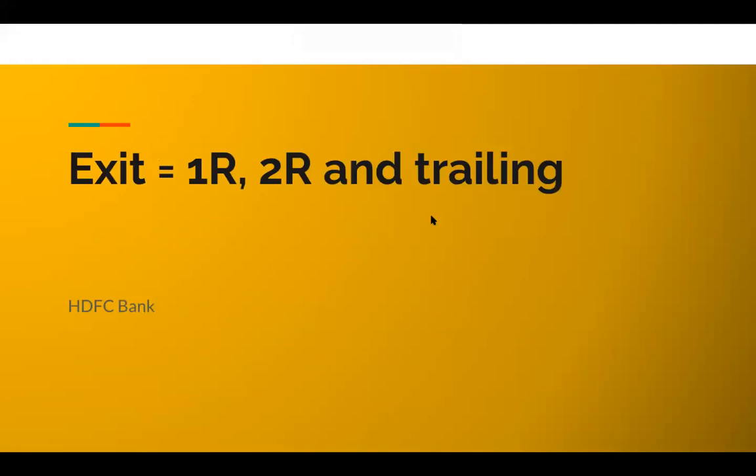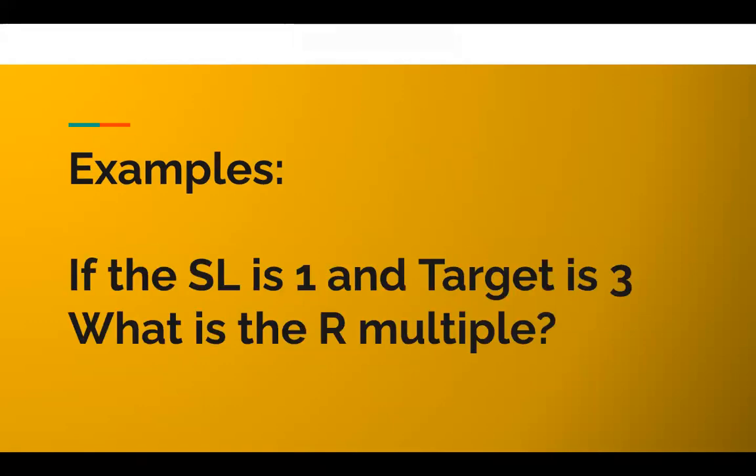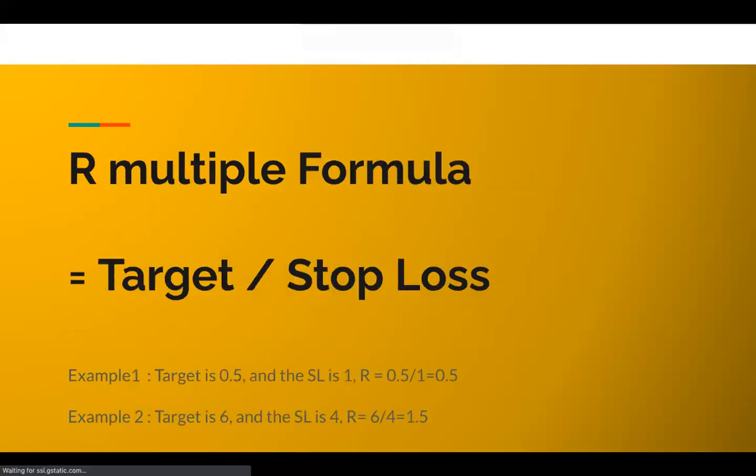Before that, you might be wondering, Shankar, I am new to trading, I'm a beginner, I don't know what you're talking about. What is R multiple? So if the stop loss is one rupee and the target is three rupees, the R multiple is three.